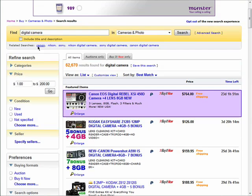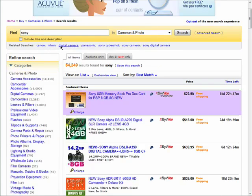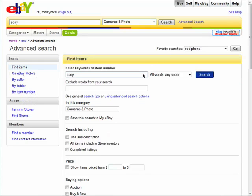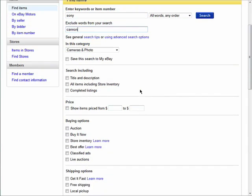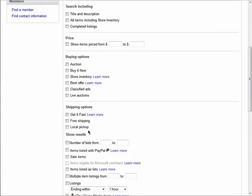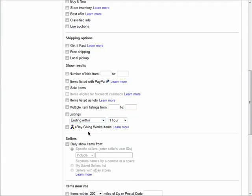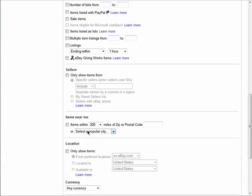You'll also see related searches here which you can choose as well. The advanced search option allows you to enter in exact words that you want included in your results, or even excluded. There are also price options, buying and shipping options, and you can do a location-based search to look for items within a certain distance from your zip code.